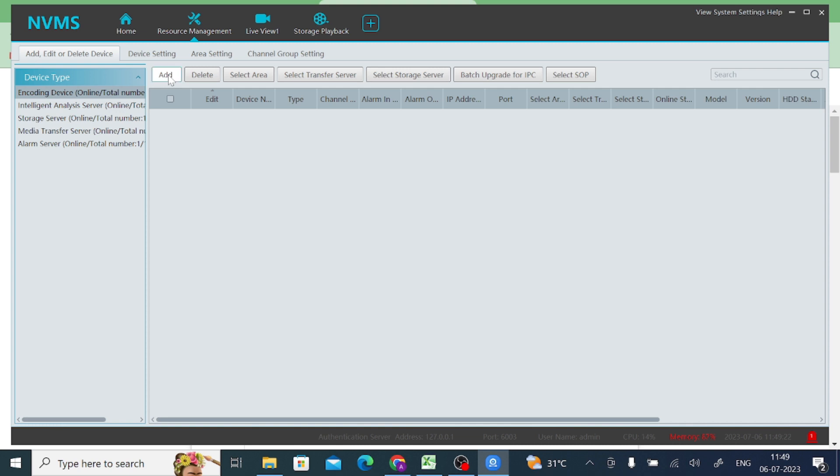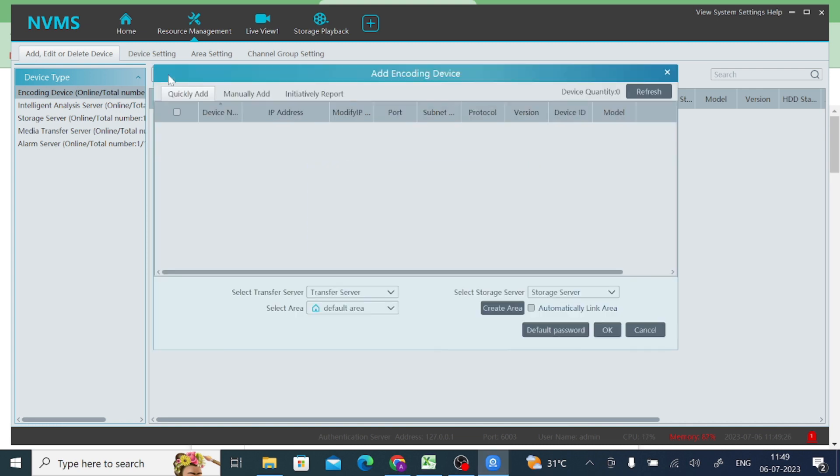When you click on add, you find two options: quickly add and manually add. If your network, if your PC and your NVR, DVR or IP cam - whatever you are adding - is connected to same network, then it will source automatically here. Otherwise you should click on manually add.